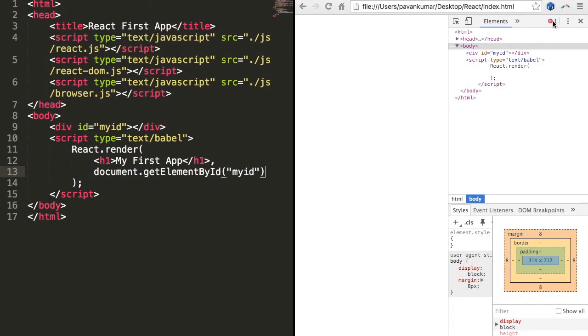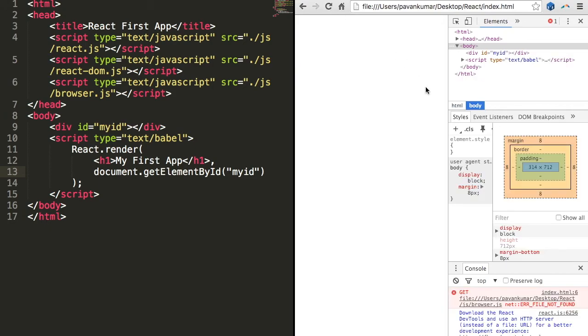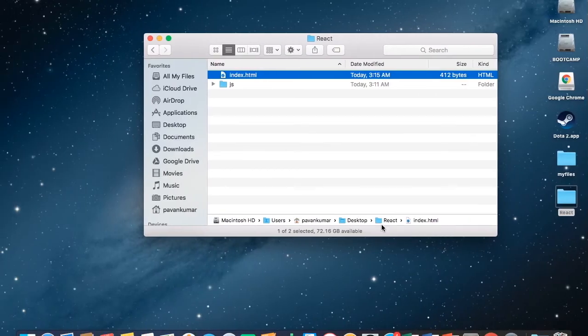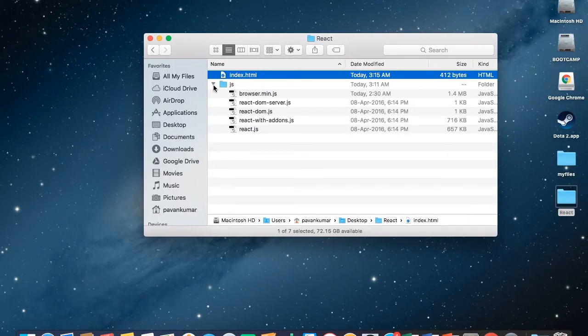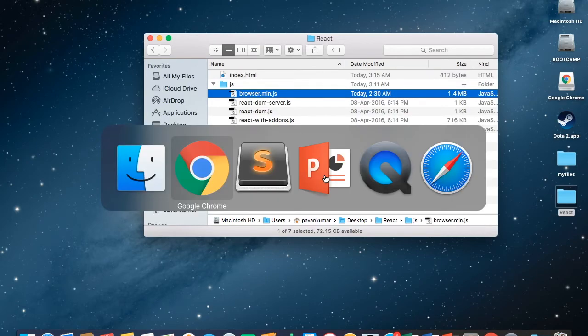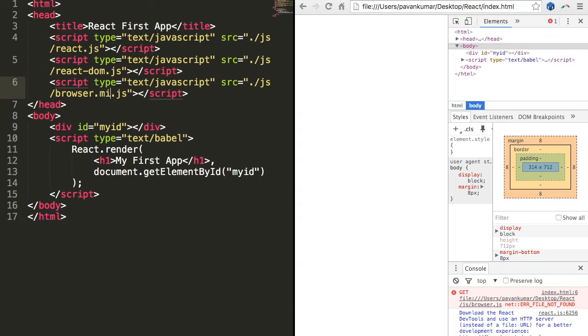And let us see in Chrome. We have an issue here. I think JavaScript is not loaded. Let us check the JavaScript. It should be browser.min.js. Okay, let us correct this to browser.min.js.